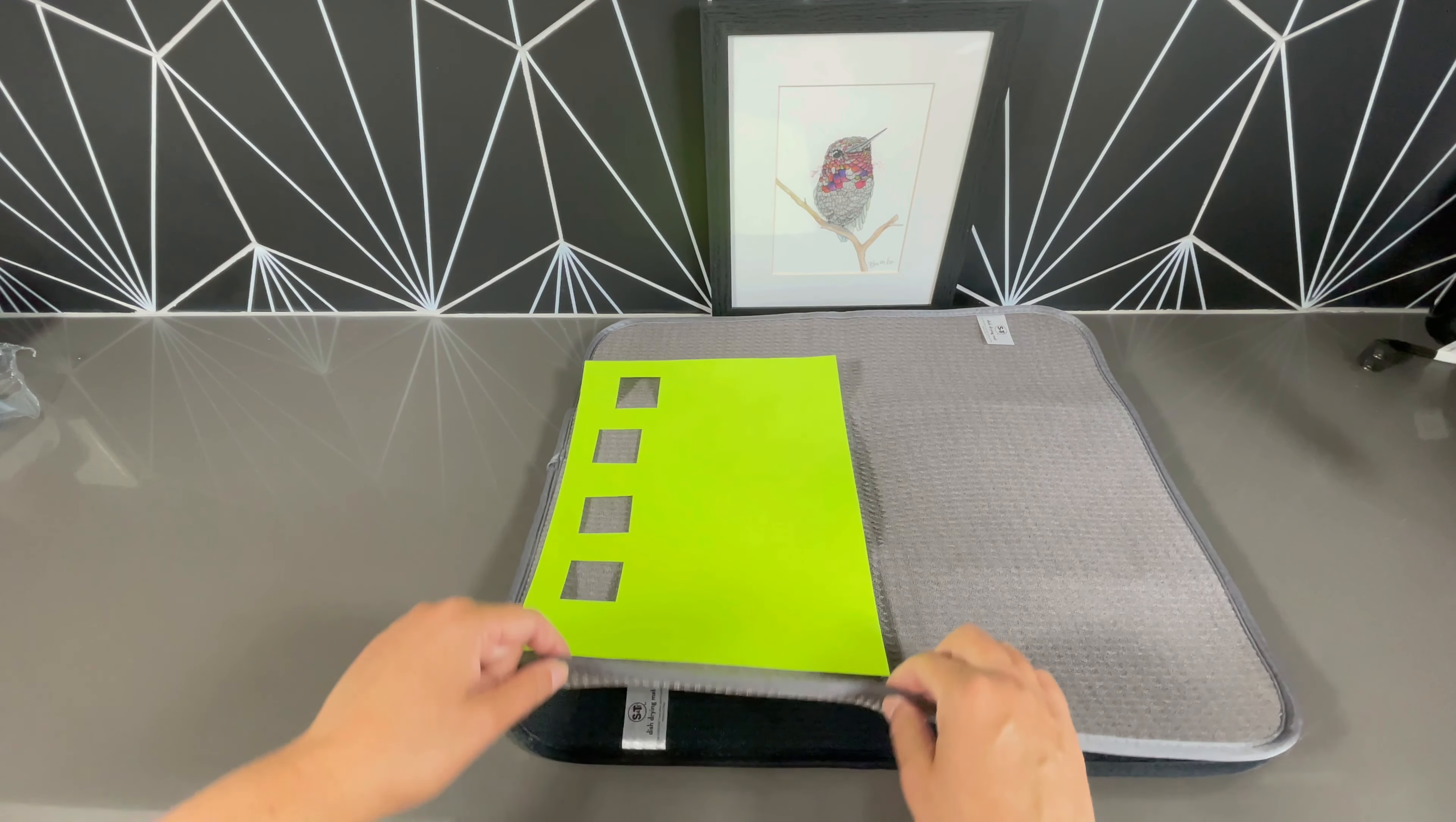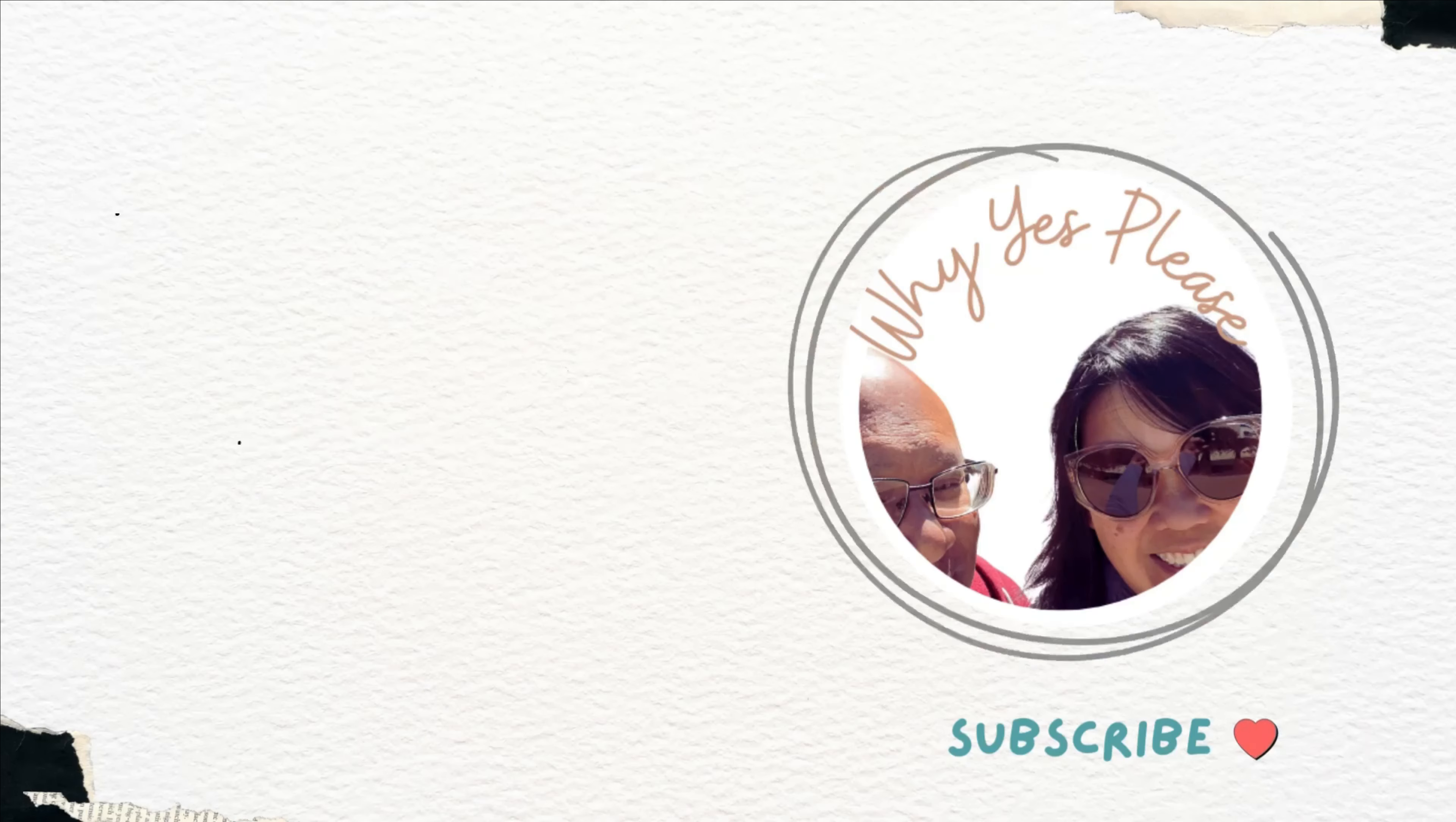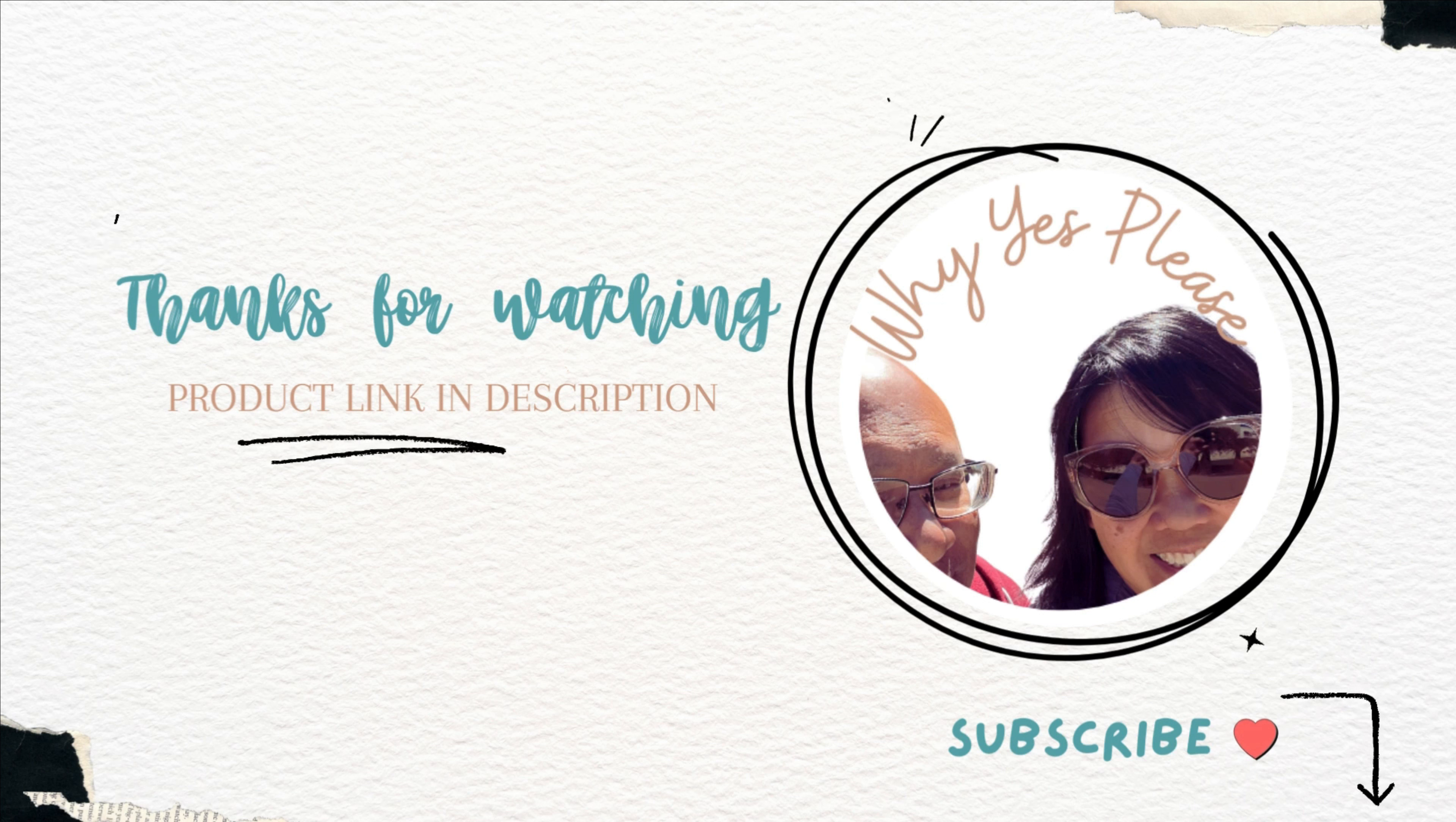If you're looking for a new drying mat, this thing is awesome. I would definitely recommend this. If you're interested in the product, the link is in the description. Remember to subscribe.